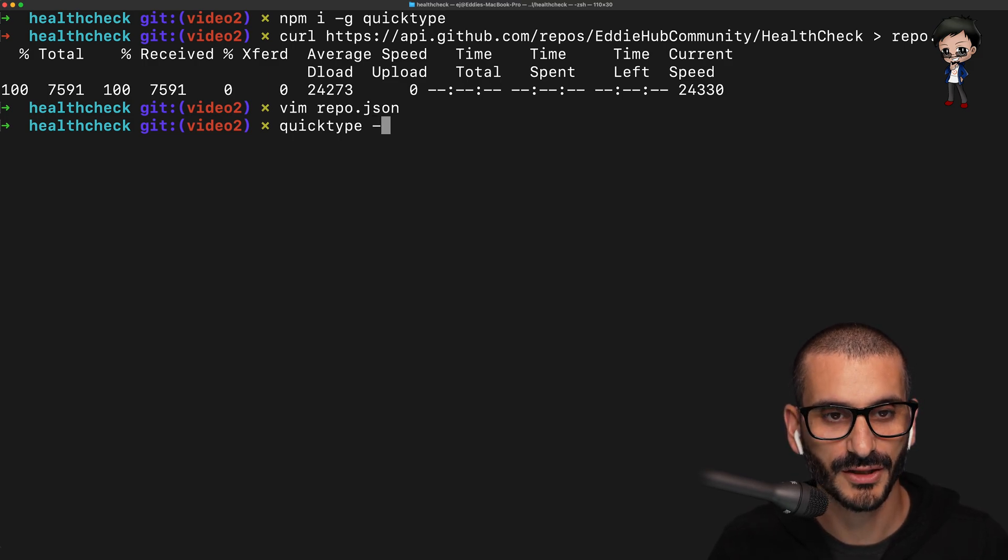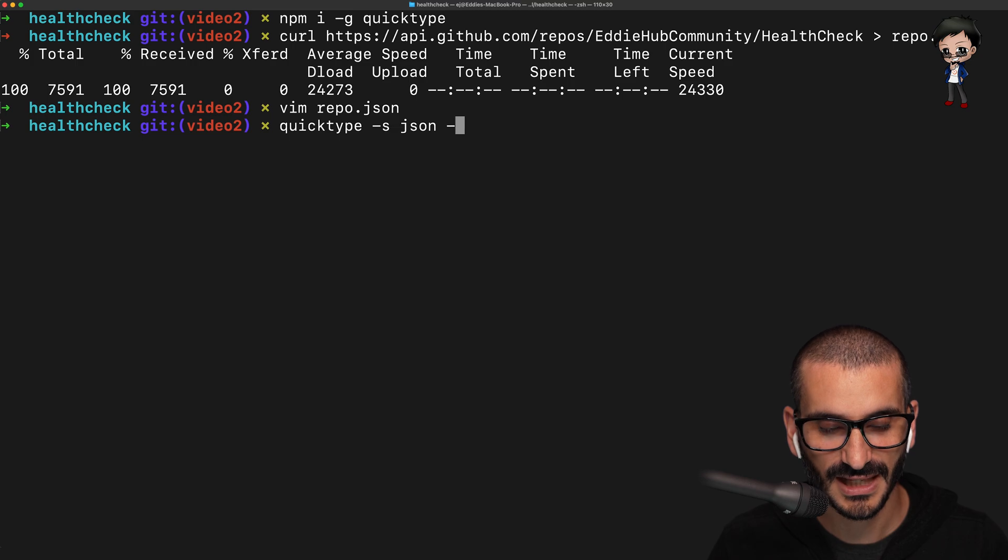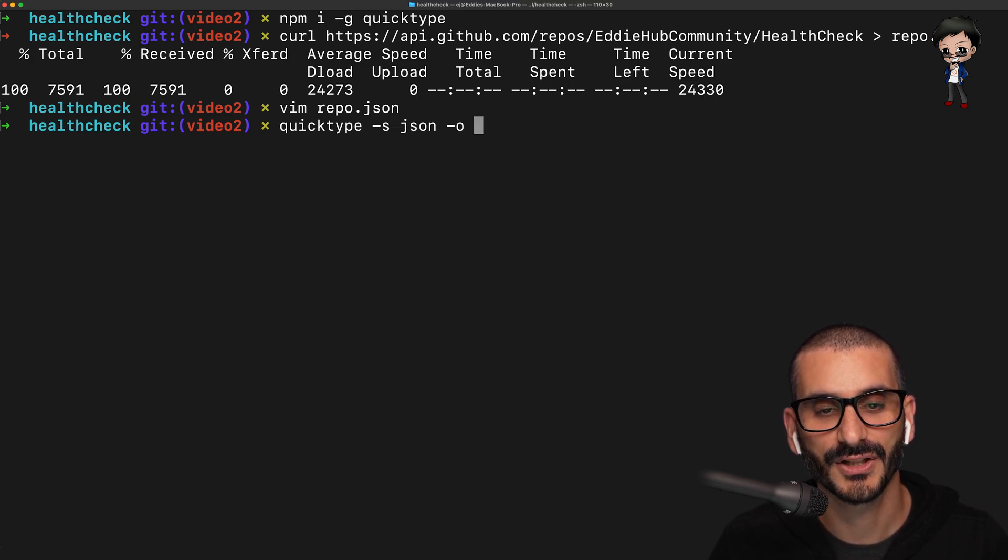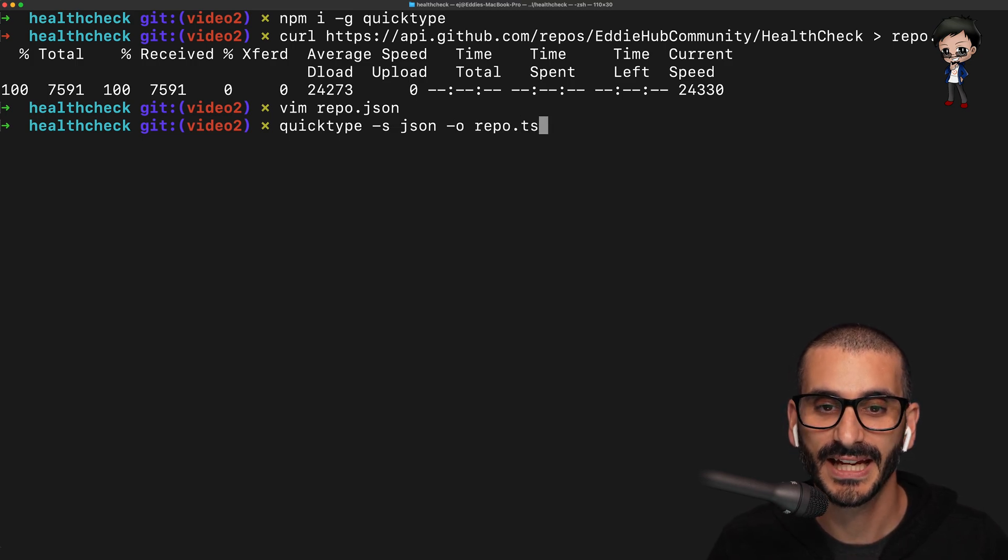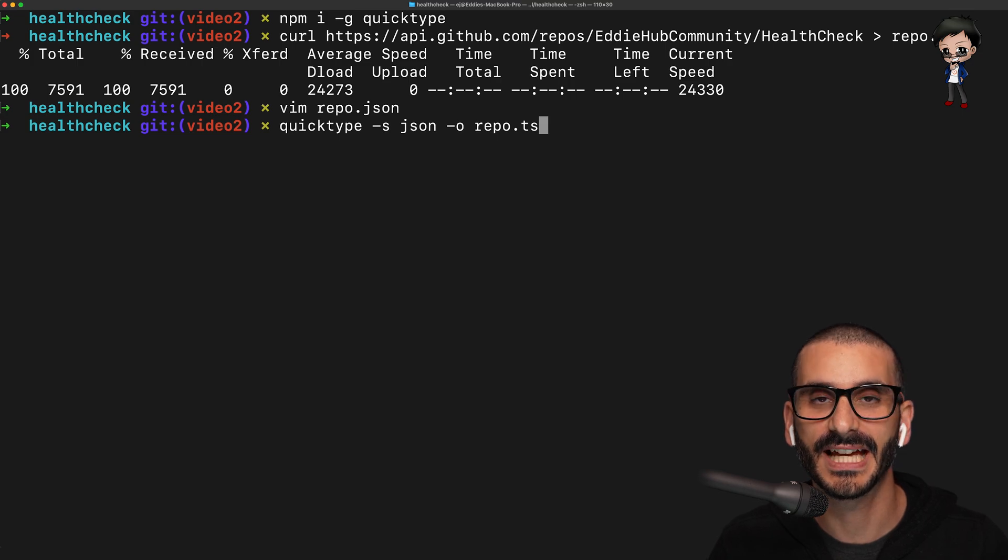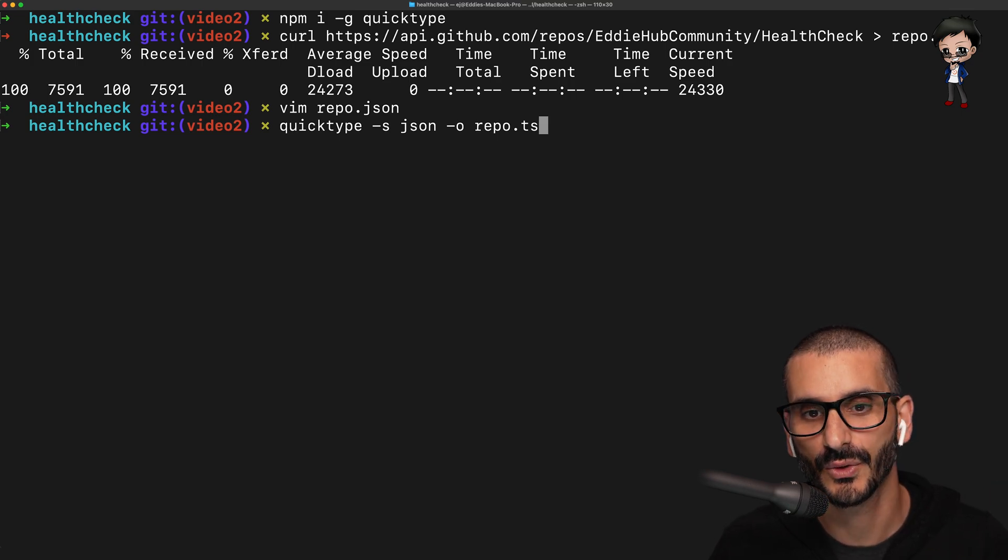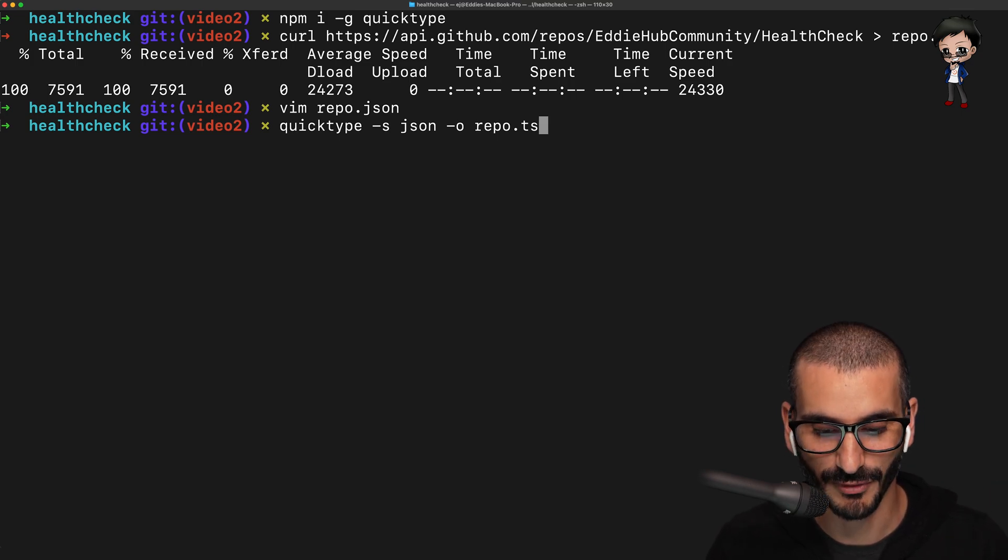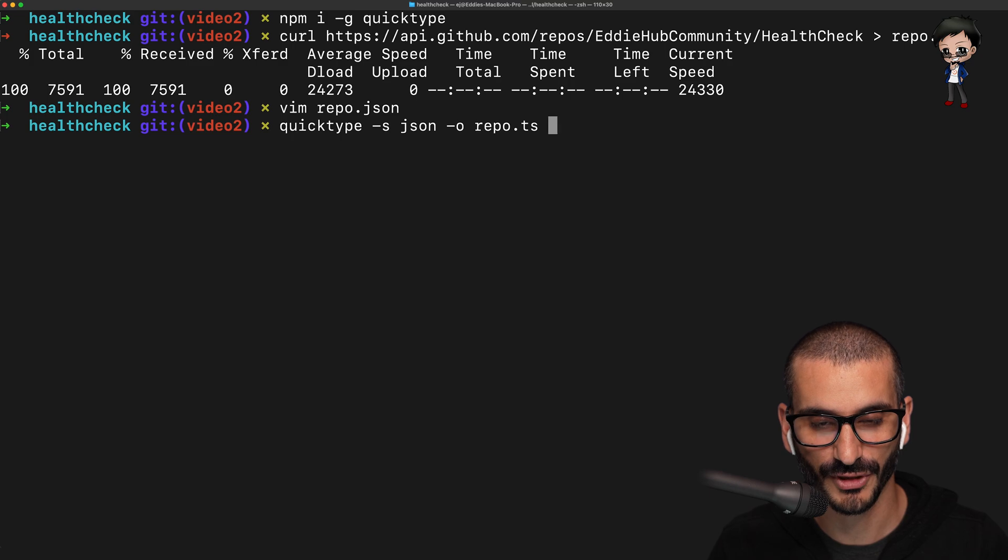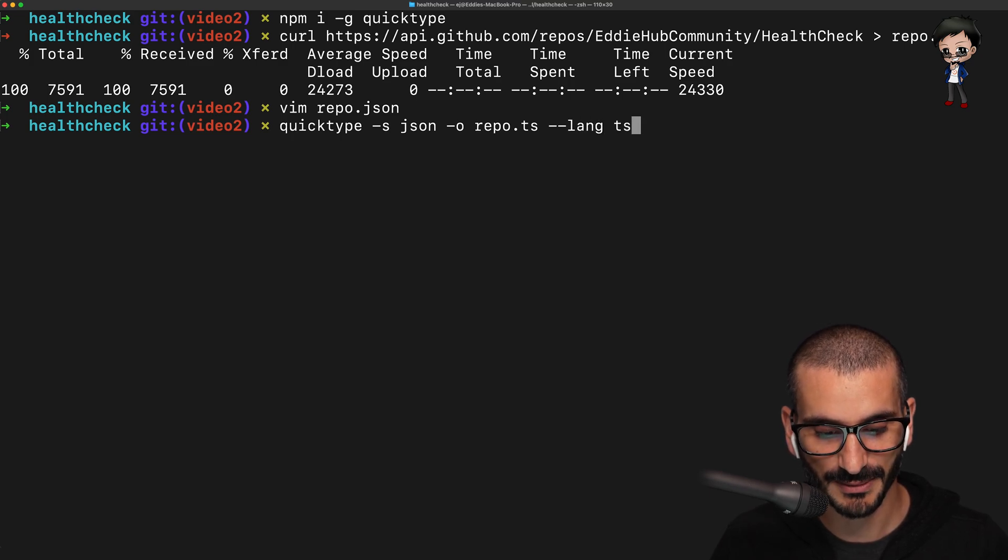What we can do now is run the QuickType command to convert this JSON to a TypeScript interface. So what we can do is specify the source, it's going to be JSON. And we want the output to be in the same directory that we're in repo.ts. You can obviously put the path in there to your source directory, which is where it would probably go in your project. We're going to say the language is TypeScript.